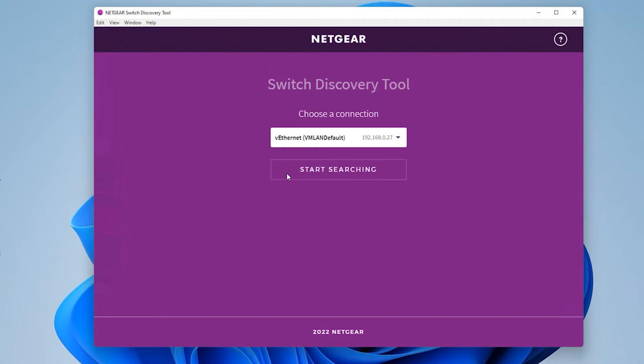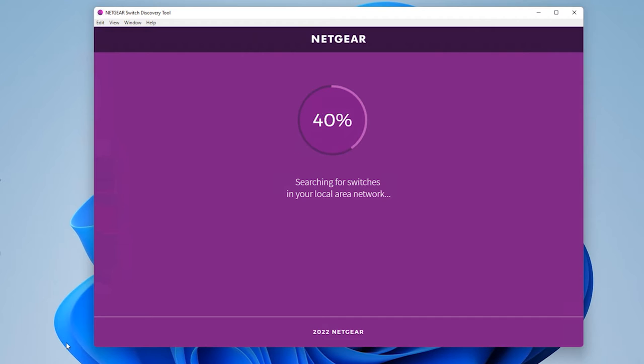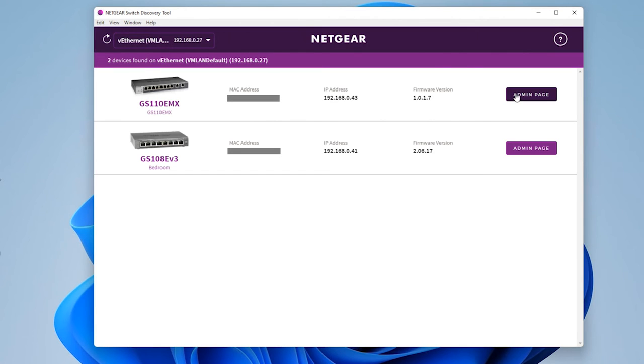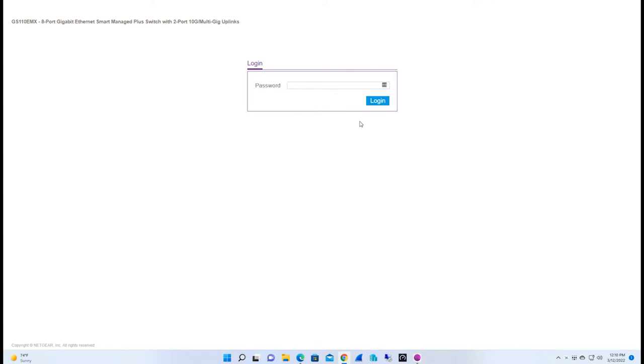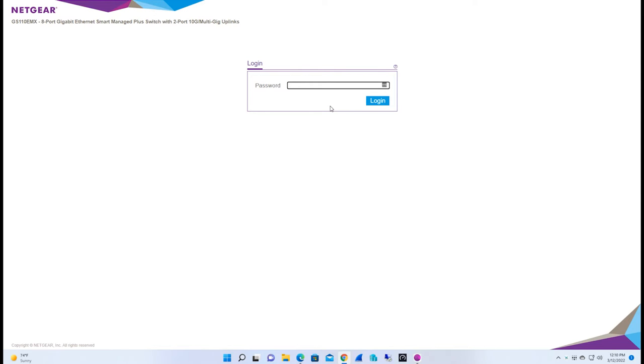For purposes of this video, I'm going to use the utility to locate the switch, and then click on the admin button to launch the admin interface. To log in for the first time, use the default password, Password, and once you type that in, you'll be prompted to change it. As I've logged in before, we're not going to see that screen.